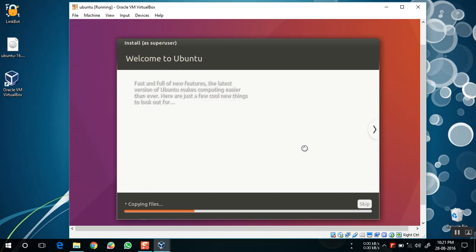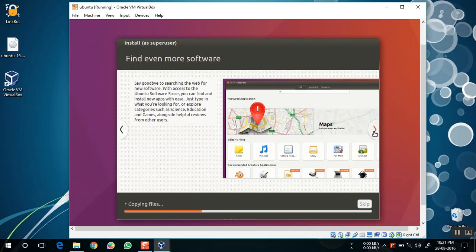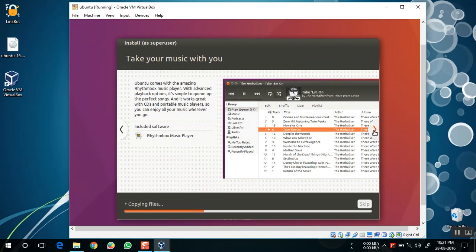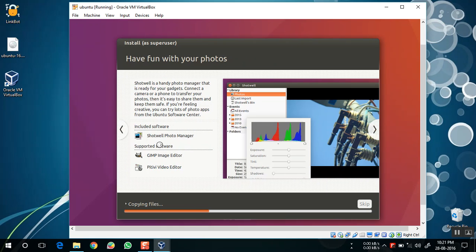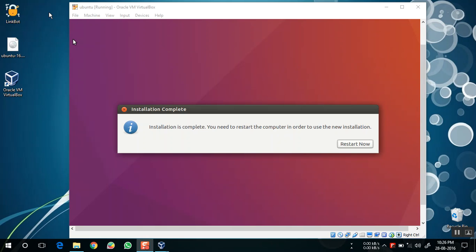The installer will now install all the packages. It will take around 10 to 15 minutes, so you should wait for the completion of the process. I am just skipping the video. When it is done, a message will pop up to restart the system — just click the Restart Now button.